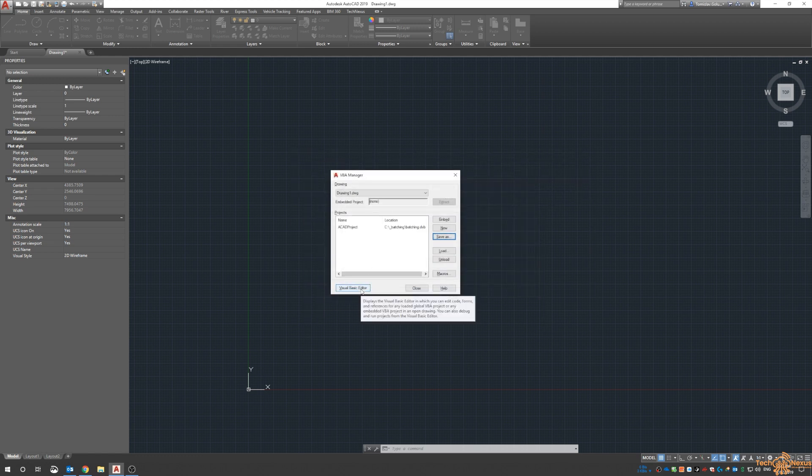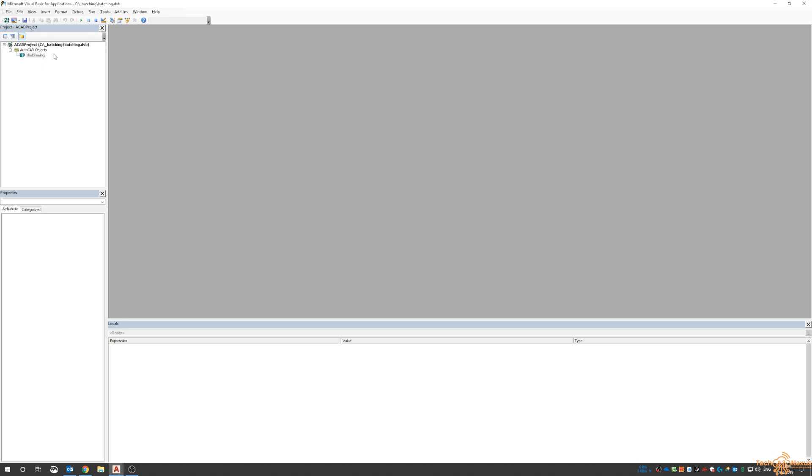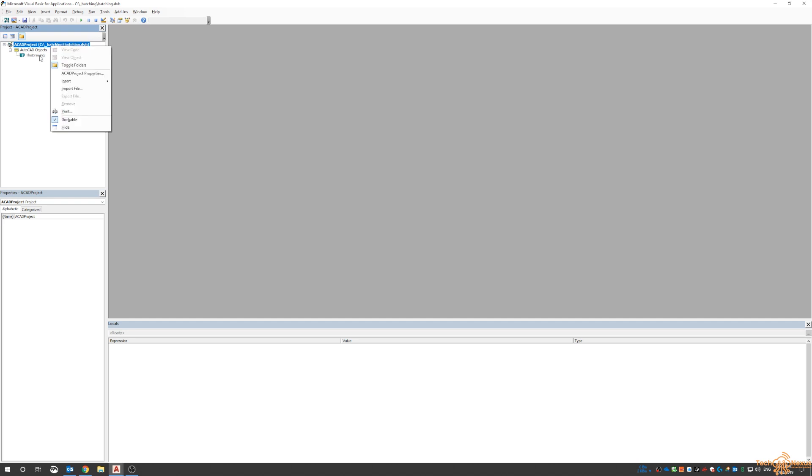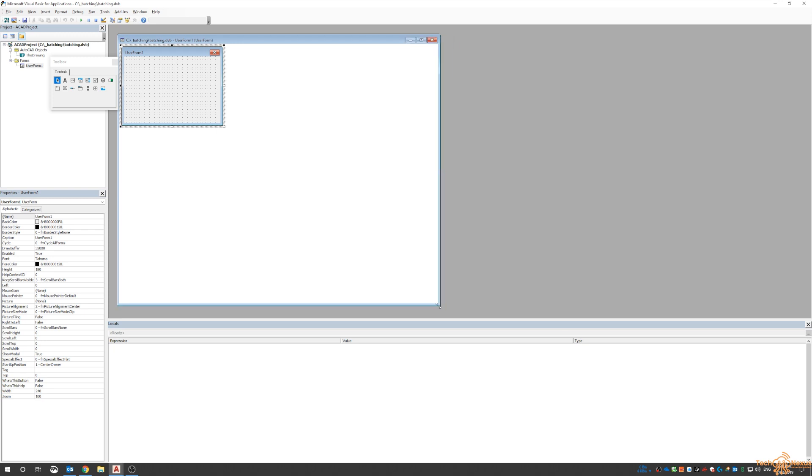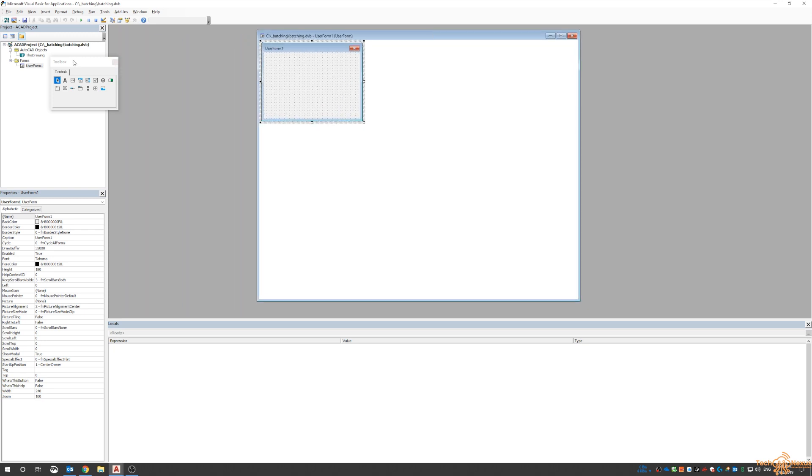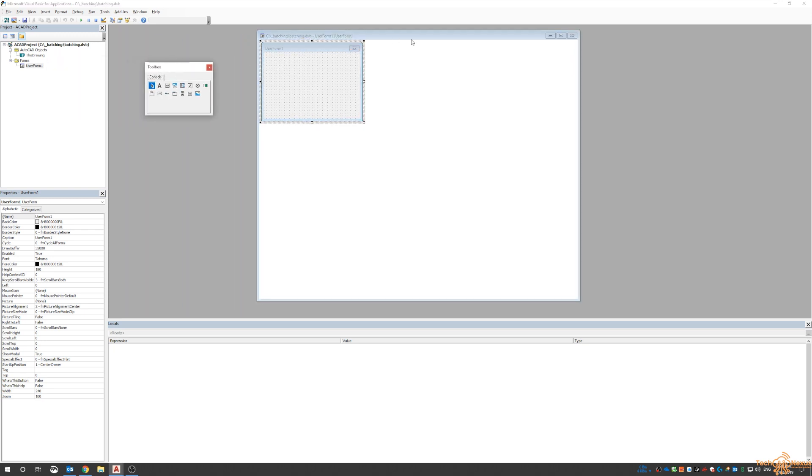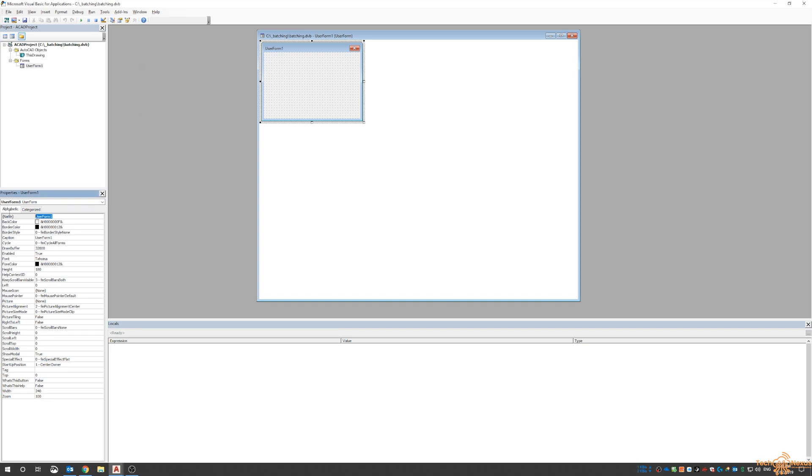We go back into the VB editor. We've got the objects of this drawing, but we don't need anything from there yet. How I like to start is by adding a new form. We can right-click on the project itself and say Insert User Form. This gives us the form or dialogue box that we're going to use for this project.